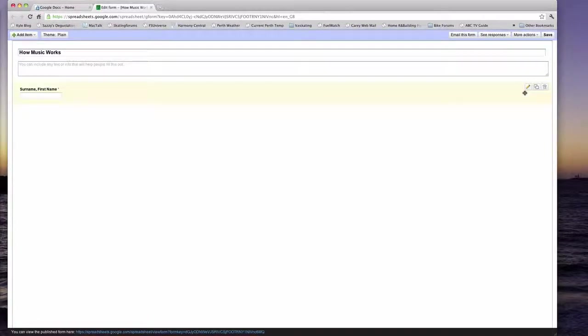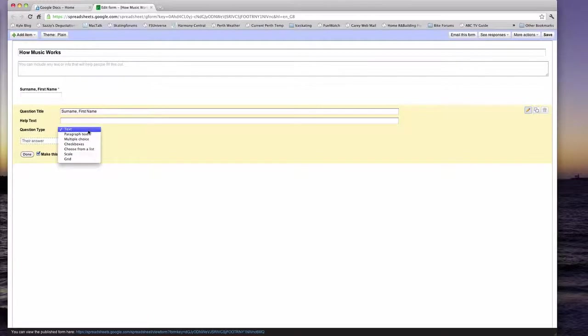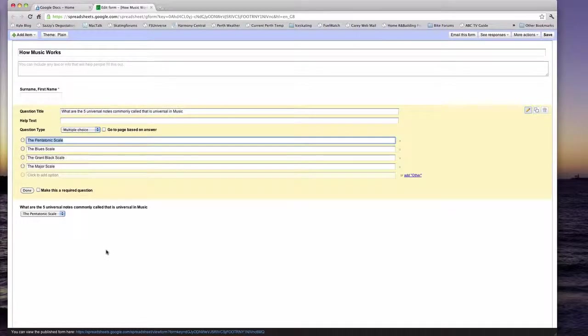To add more questions to your form, what you do is you click on duplicate over here. With the question types, the student can answer it seven types of ways. It can be text, paragraph text, multiple choice, checkboxes, choose from list, scale, grid. What I've done is I've created a multiple choice and I've put four of the question types.